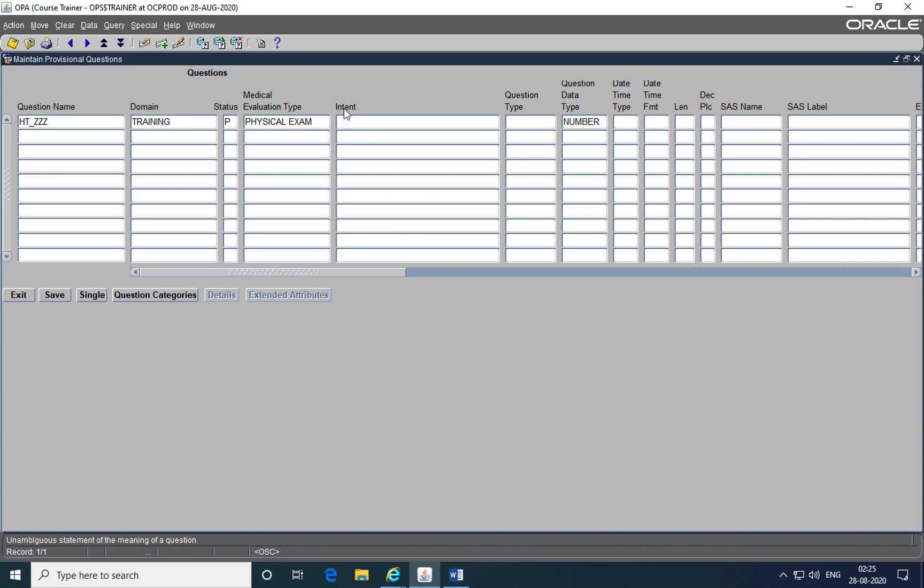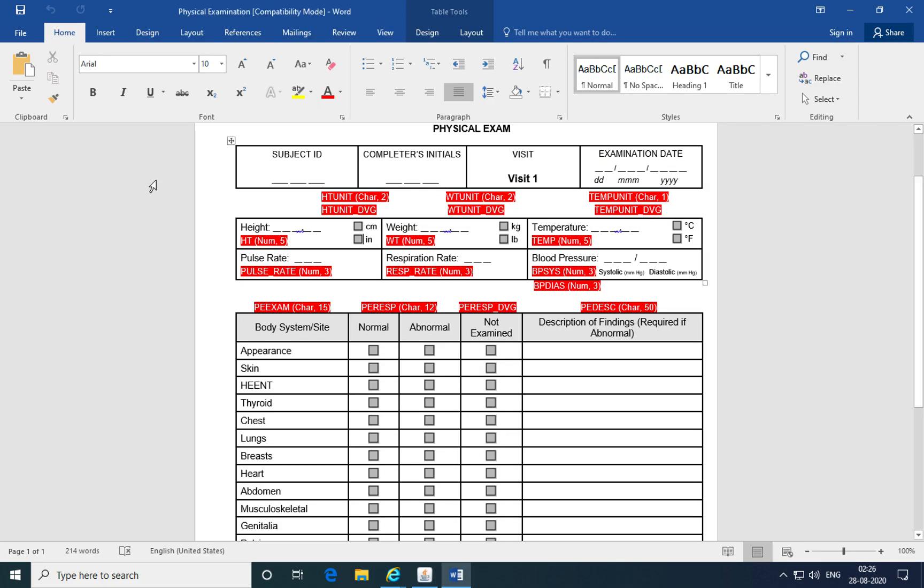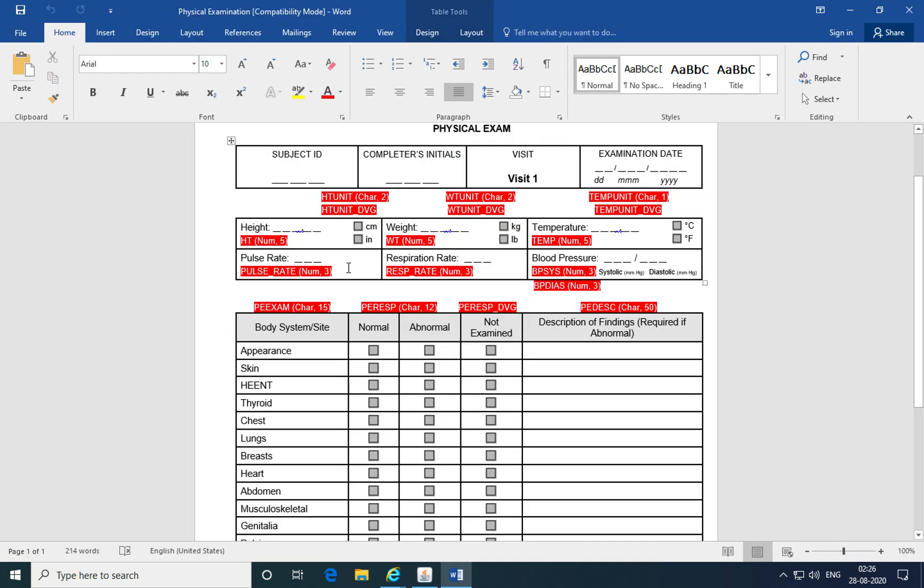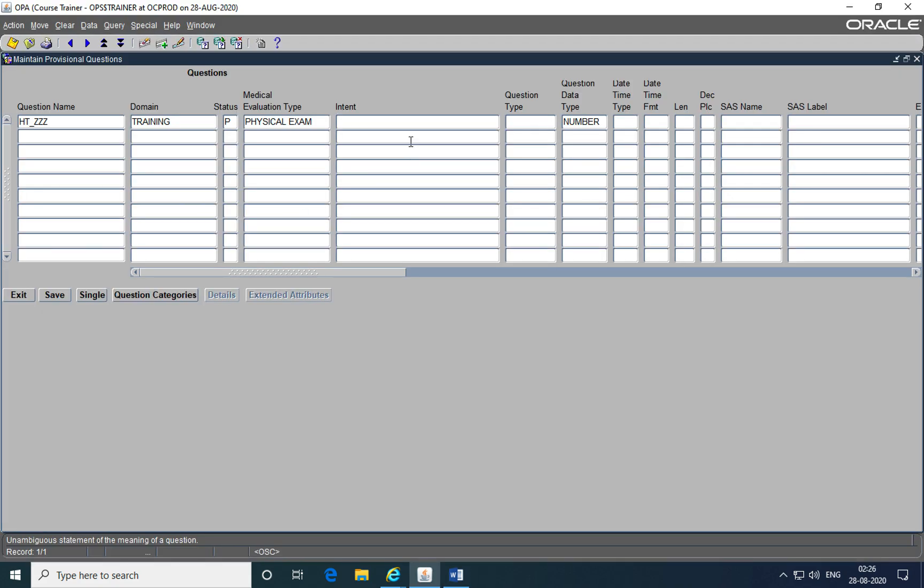The intent of the question describes a little bit about the question itself. So here the question HT which has been identified in Oracle Clinical as HT, the intent just describes that question and in most cases you can just pick the intent as the label of the question itself. So here this is the height of the subject. That's the intent it's used to collect. This question is used to collect the height of the subject.